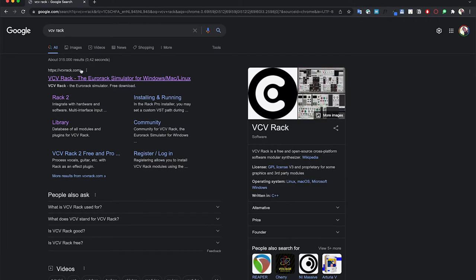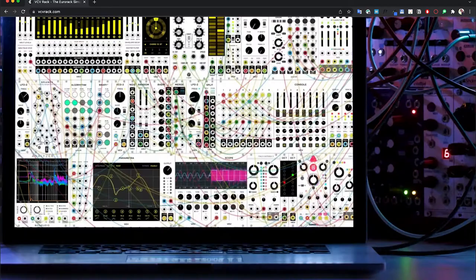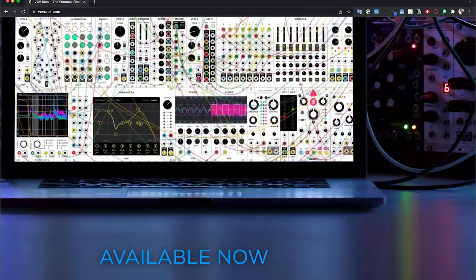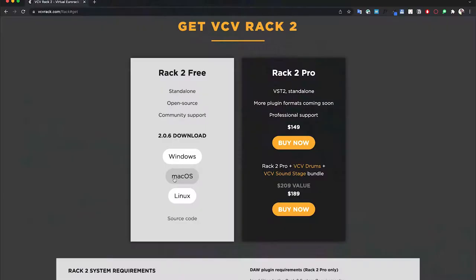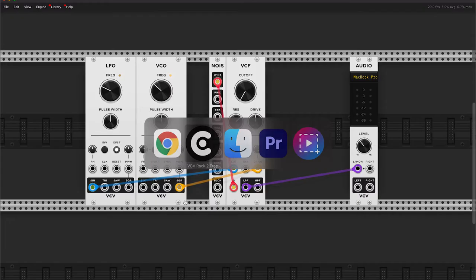That is VCV Rack. The way to get it is simply by going to Google and searching for VCV Rack, then discovering the website. It has this lovely magical thing — if you click anywhere here it will take you there. Then you just click on Get Rack and download your version. Whatever platform you have, just download that version and we can get started.